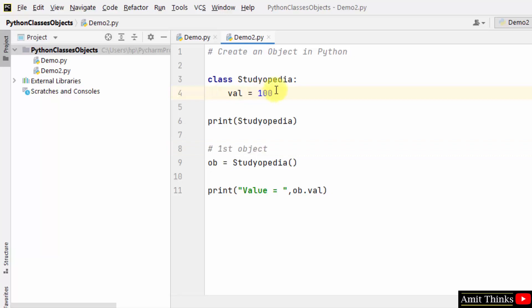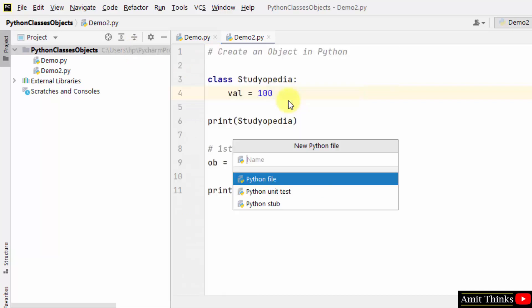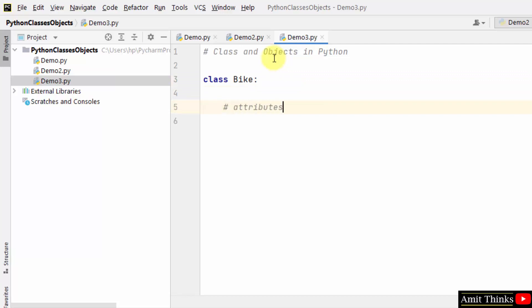So this is the simplest example of creating an object. Now we will understand the example of Python classes and objects that will give you an idea about both classes and objects in a better way. Let's see an example. Let's say we created a class - we'll be taking the real life example bike.